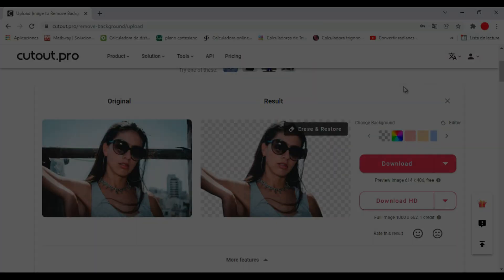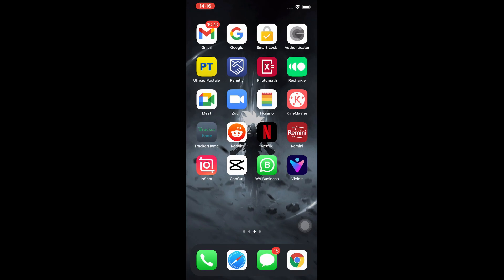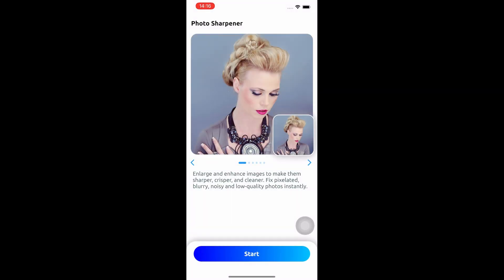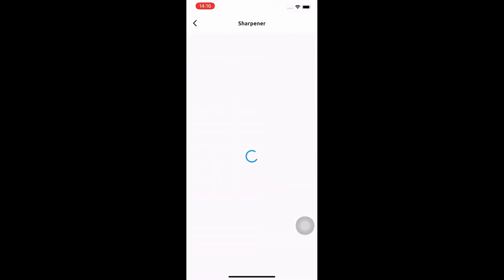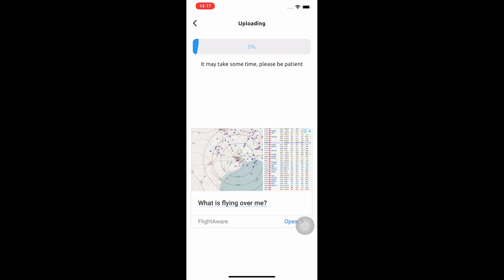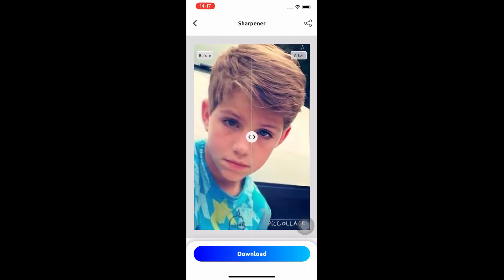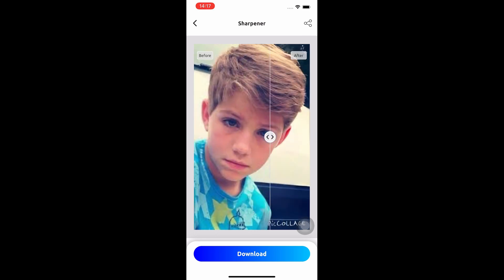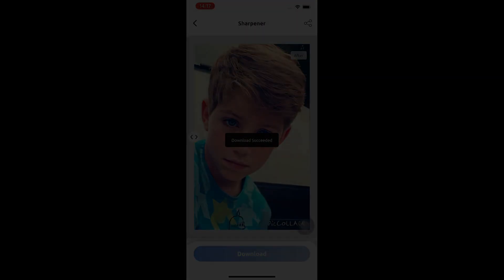Now we are going to improve a photo from our phone with Vividit Pro. We open the application and select the photo that we want to improve. Then we press start and wait for the application to process the photo. At the end we just have to download the image and that's it.